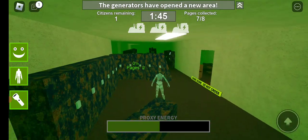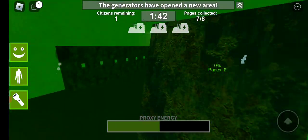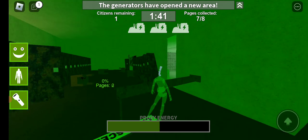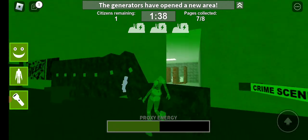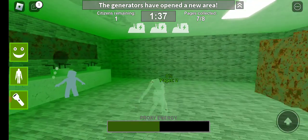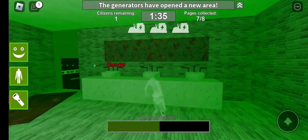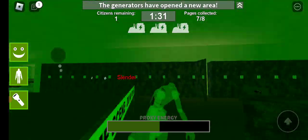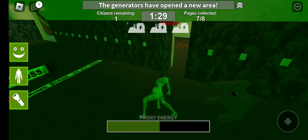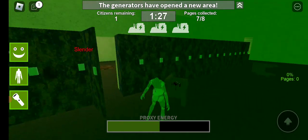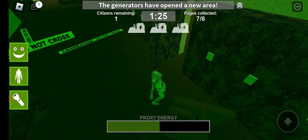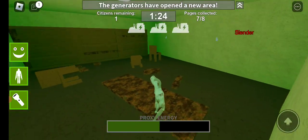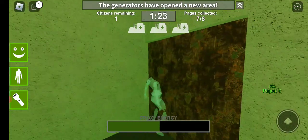If you just hide from Slender Man and the time finishes, that means you survived. All of the horror places, all of these are already horror places. What is this? Why is there so much blood?